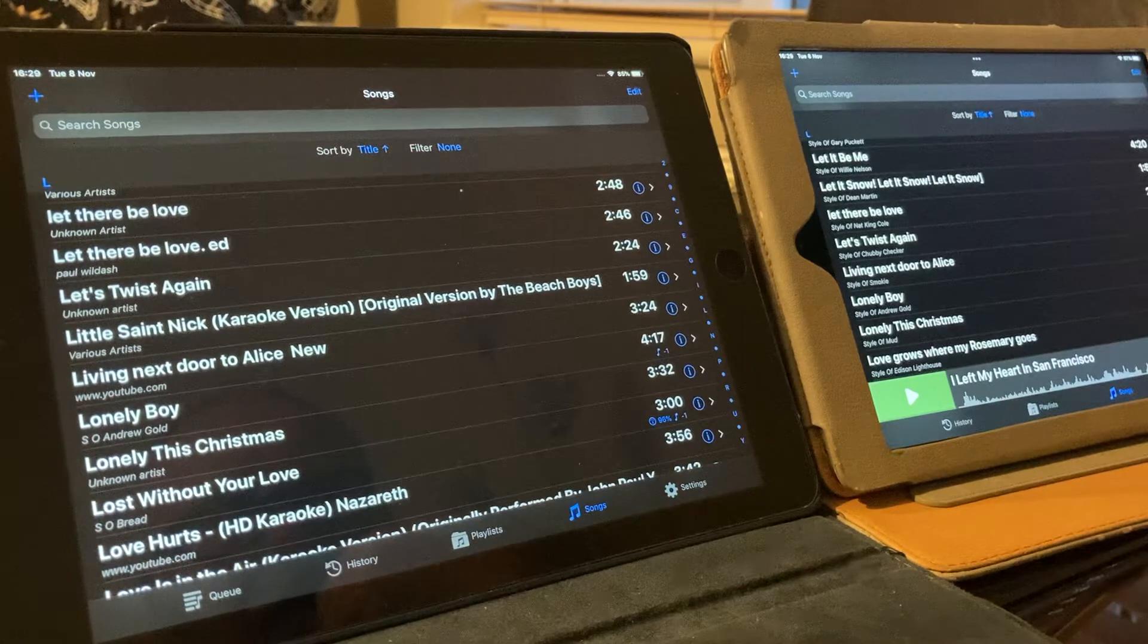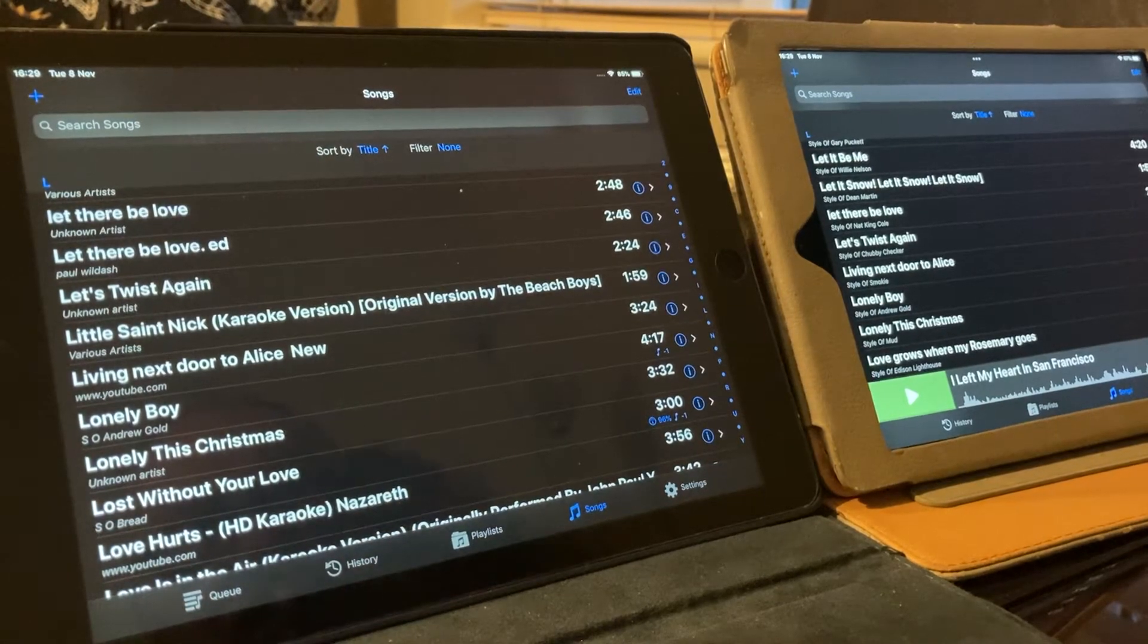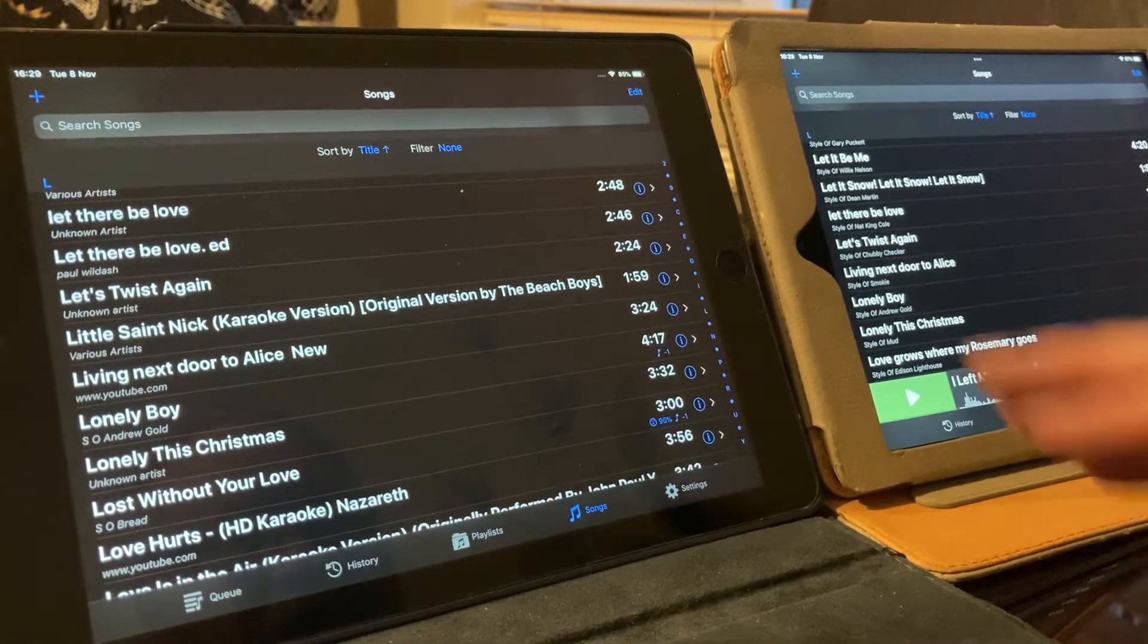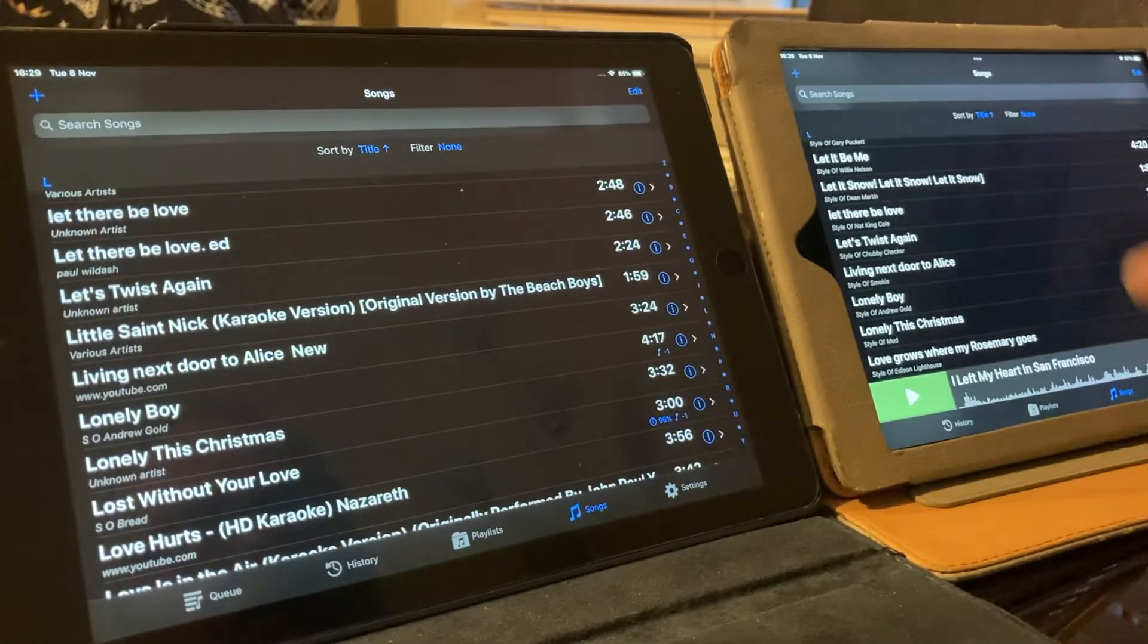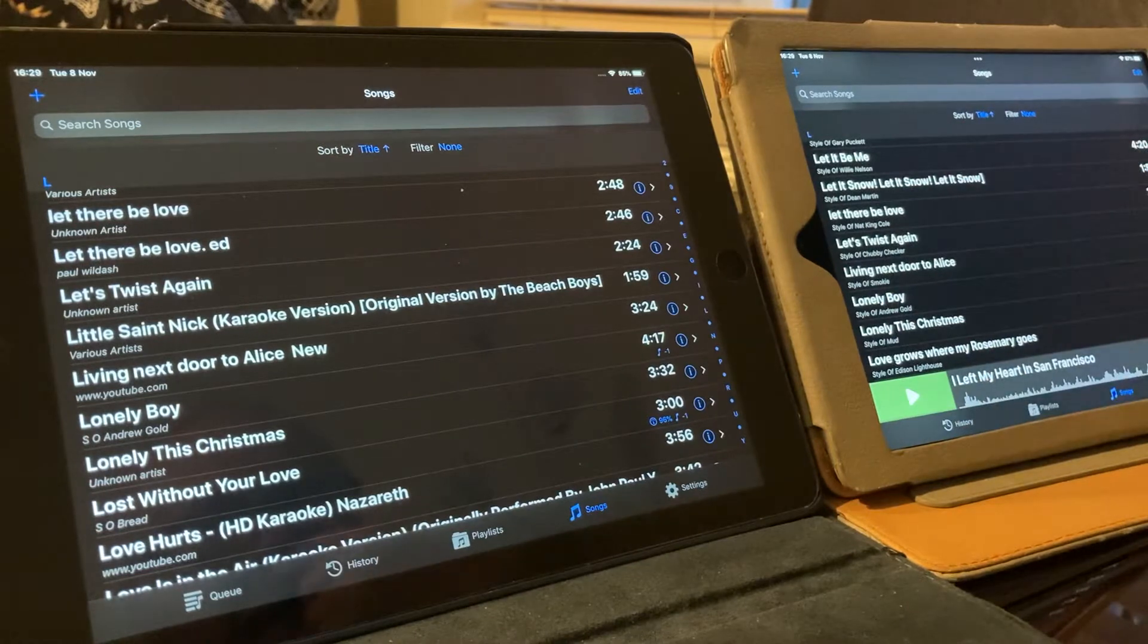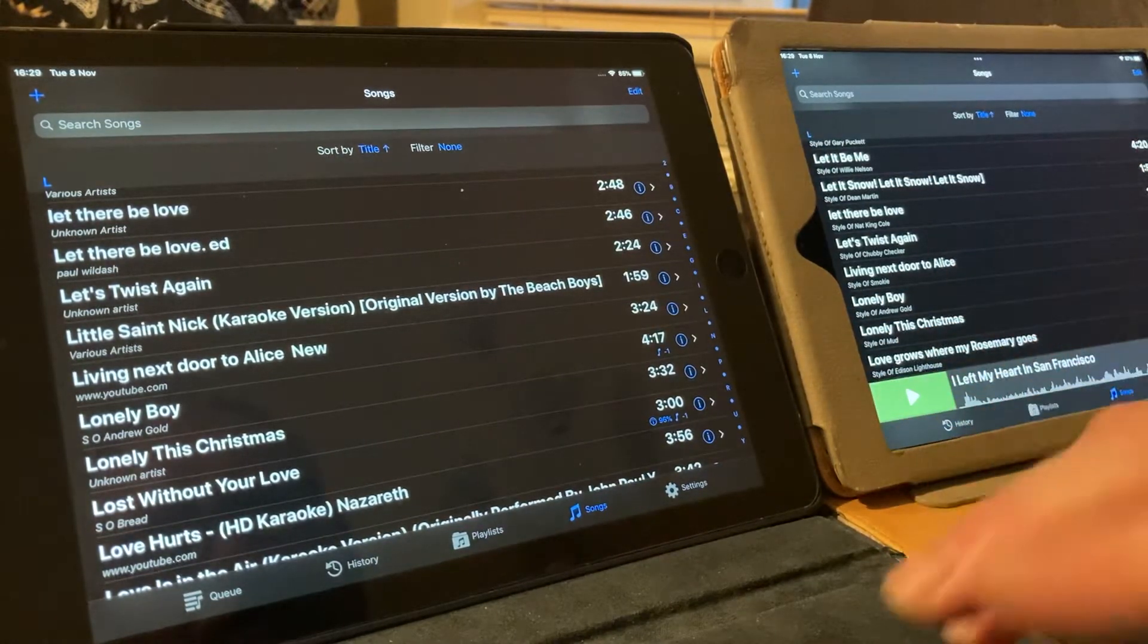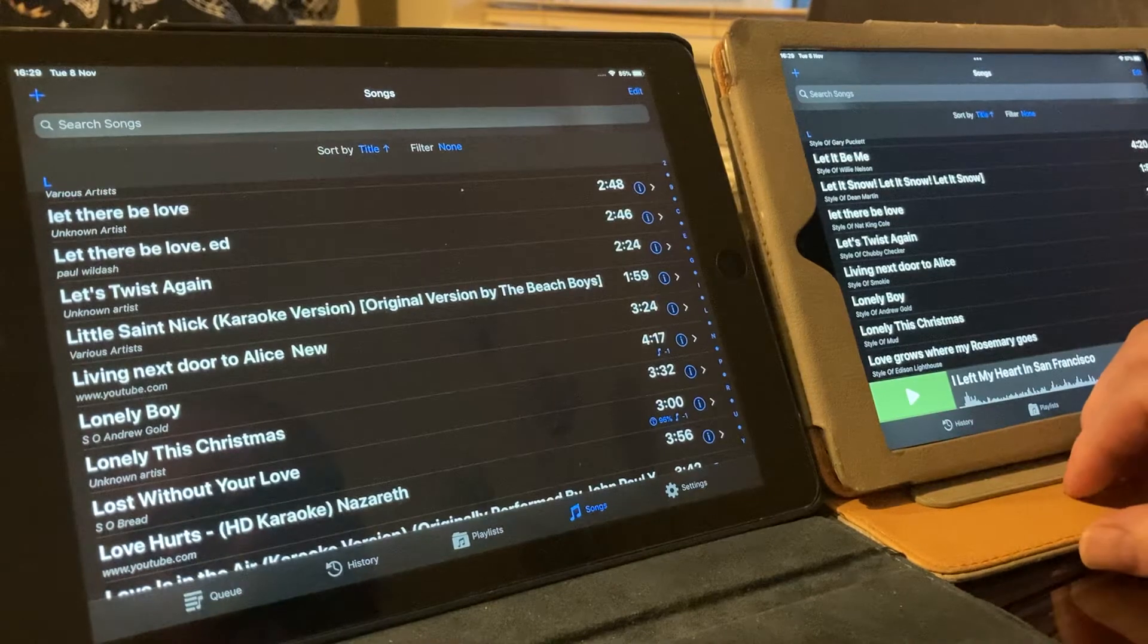Basically, I wanted to show you how to transfer files from one iPad to another. For one reason or another, I lost a lot of stuff on one iPad, and I've had to transfer it all over. But I wanted to show you how to do individual stuff.